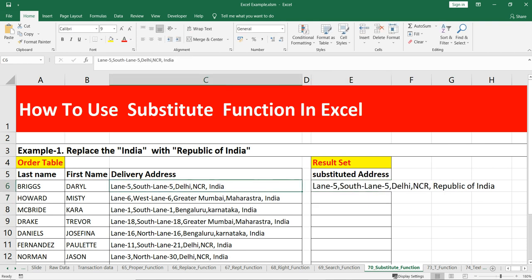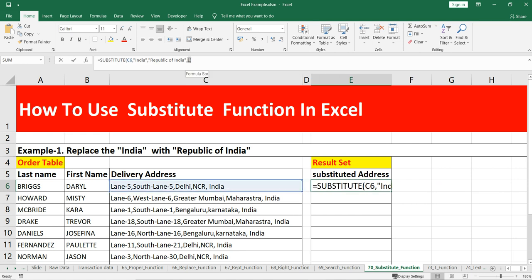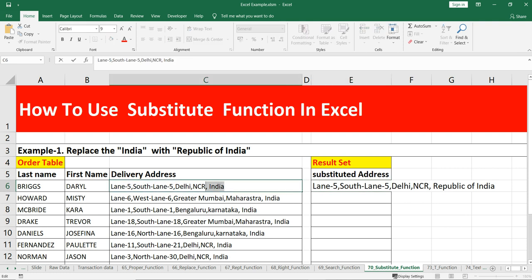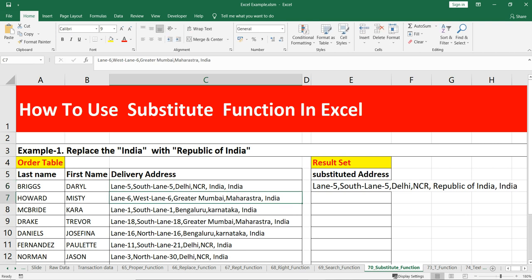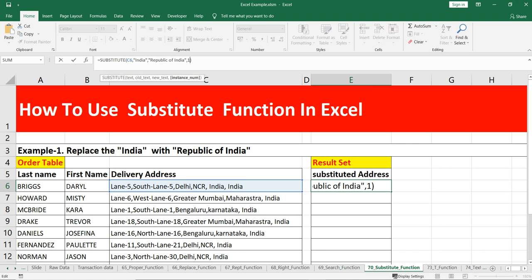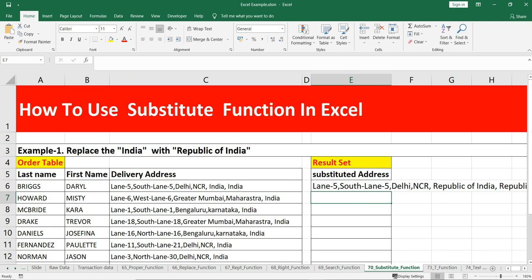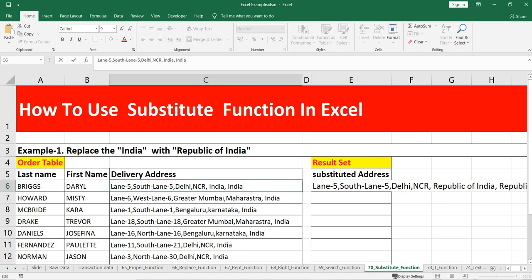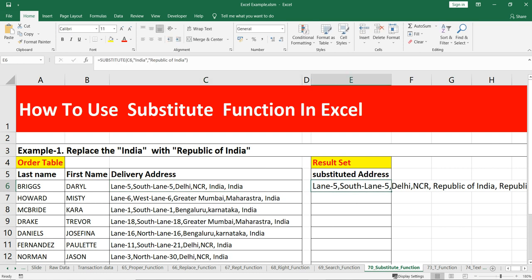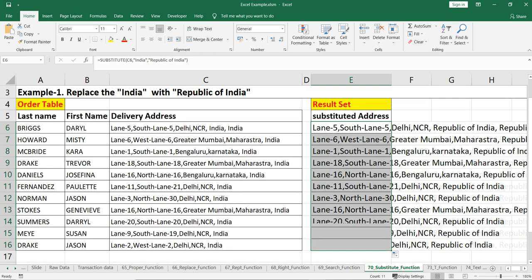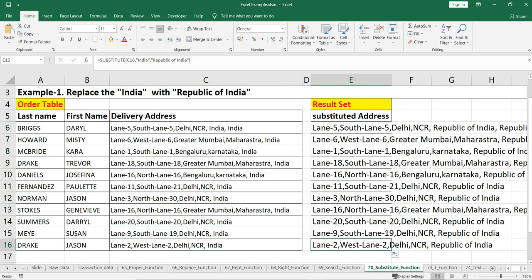So if I put 1 and close the bracket, 'India' is replaced by 'Republic of India'. Now, if I add one more 'India' to the string, as per our argument it should not replace the second 'India' — and you can see that the second 'India' is not getting replaced. So we can simply remove this optional argument, and it will replace all instances of 'India' in the string with 'Republic of India'. If I drag this formula down, you can see all occurrences of 'India' have been replaced by 'Republic of India'.